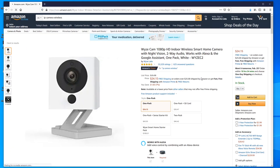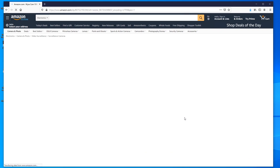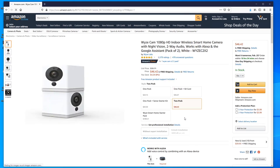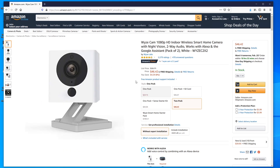I bought the two-pack because I'm using them for player cams. I have a lot of fighting game tournaments at my place, and I have a couple of head-to-head fighting game cabs where players are on either side and you can't get both with one camera. So I got the two-pack.